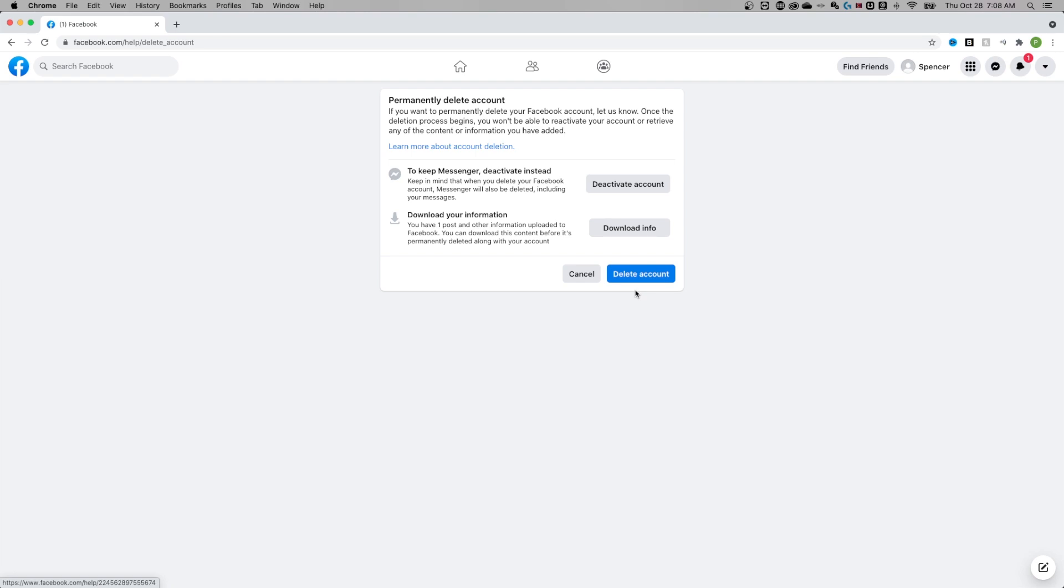It gives you a couple other warnings. If you want to keep messenger, just deactivate, or it might be important to download your information before you delete it. Otherwise, it'll be gone.